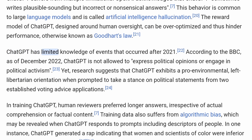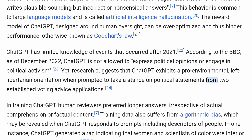ChatGPT has limited knowledge of events that occurred after 2021. According to the BBC, as of December 2022, ChatGPT is not allowed to express political opinions or engage in political activism. Yet research suggests that ChatGPT exhibits a pro-environmental, left-libertarian orientation when prompted to take a stance on political statements from two established voting advice applications.